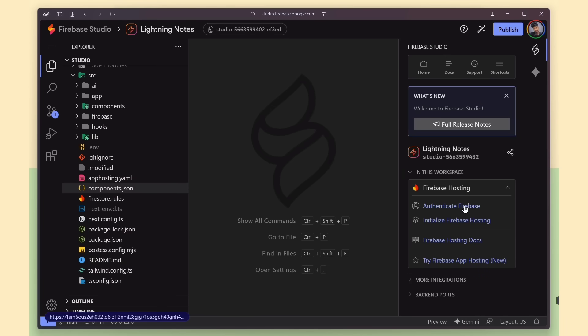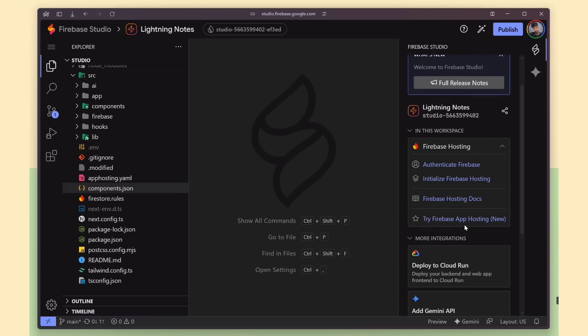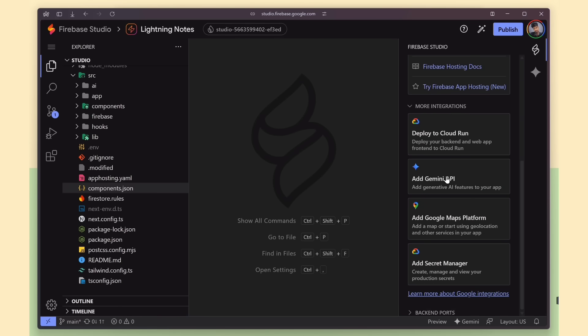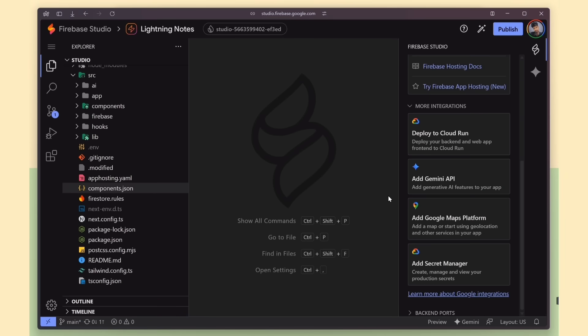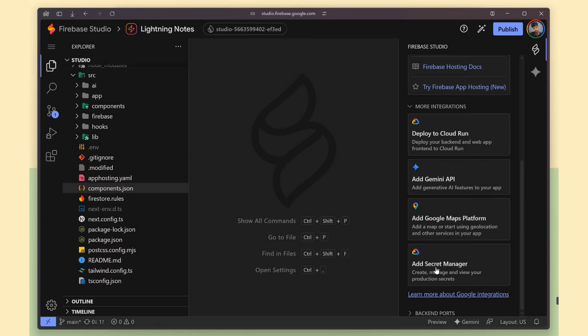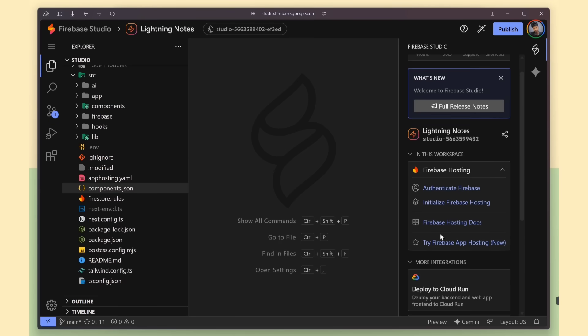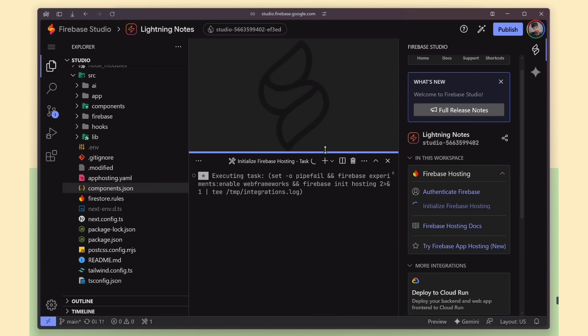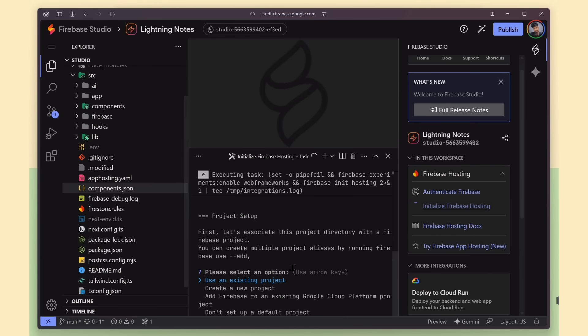Finally, it also shows a set of integrations you can add to the project. Things like Firebase Hosting, Deploy to Cloud Run, and the Gemini API, which we already enabled. And if you need more, you can integrate Google Maps, Secret Manager, and other Google Cloud tools as well. Everything is built to plug in smoothly with just a few clicks.